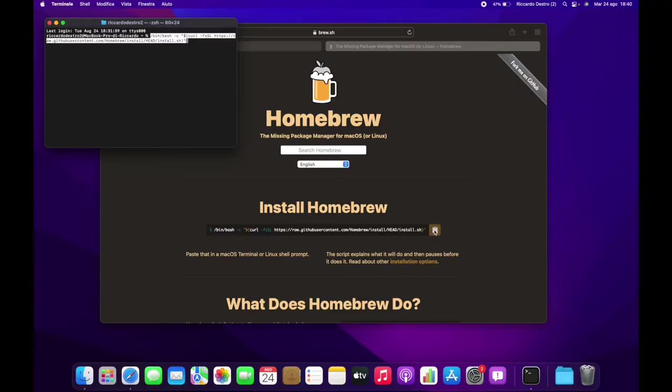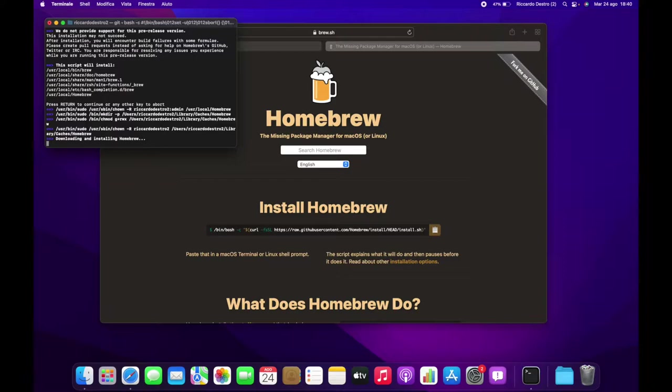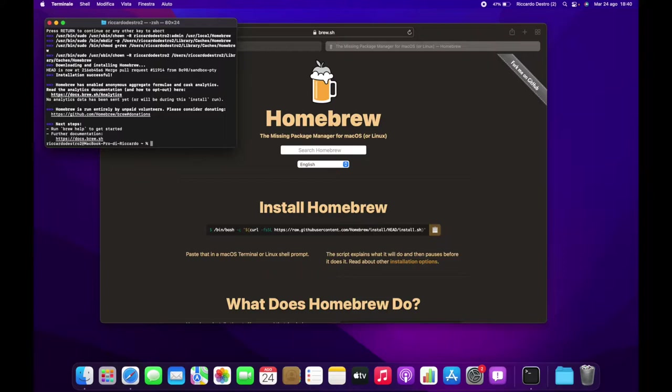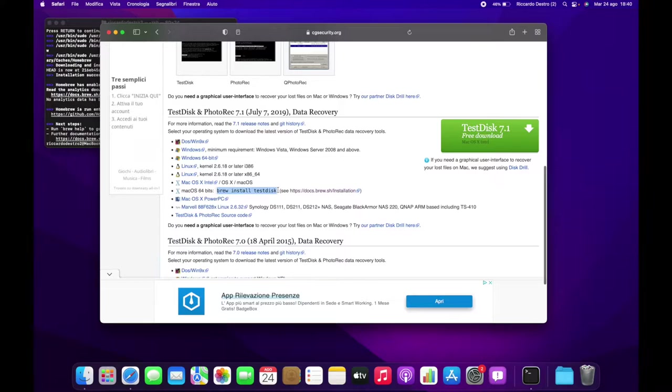Paste it and then hit Enter. Now you need to insert your user account's password. In Terminal, when you type a password, you will not see it — it will look like you aren't typing, but you are typing your password. Just type it normally and then hit Enter. When prompted by Homebrew in the Terminal, hit Enter once more and then let the download and installation of Homebrew complete.